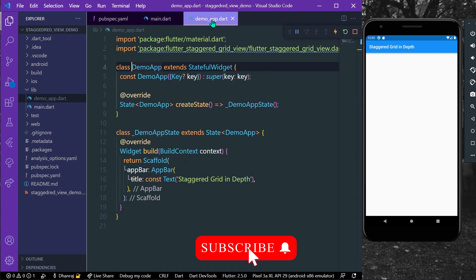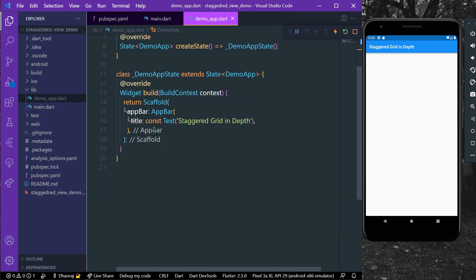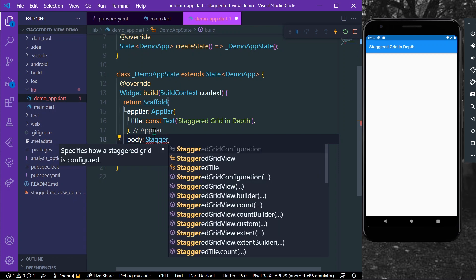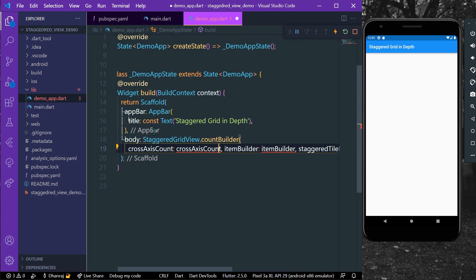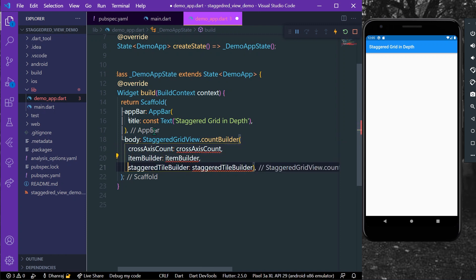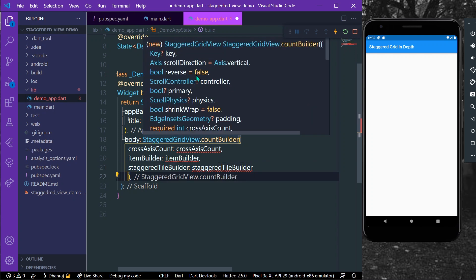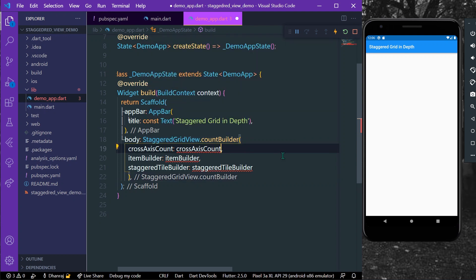Now let's start our demo app. Import the package flutter_staggered_grid_view. Inside our body, let's take a StaggeredGridView.countBuilder. As you can see when I hover over it, there are various parameters. The required parameters are crossAxisCount, itemBuilder, and staggeredTileBuilder. The crossAxisCount is the count which will show the number of tiles in our app.